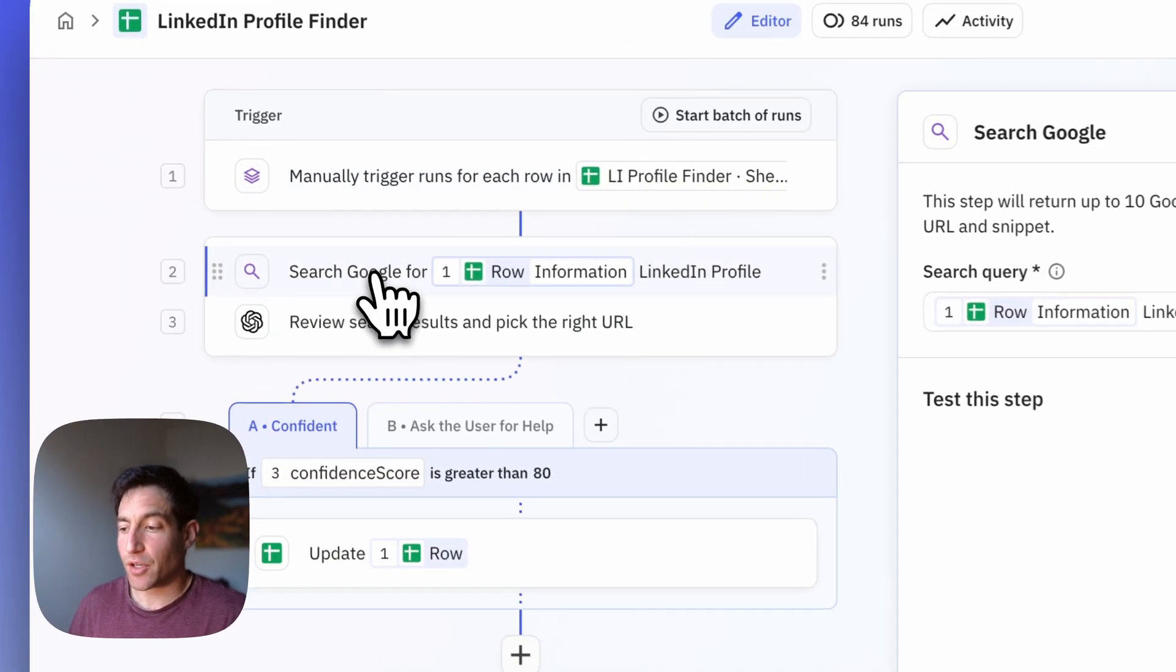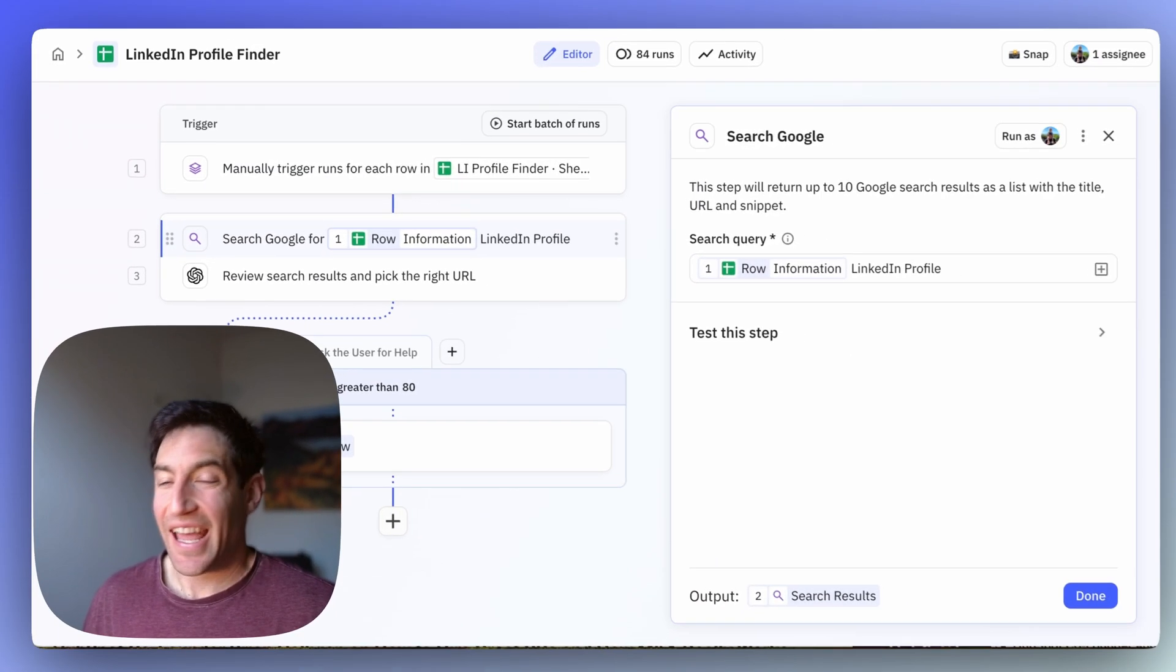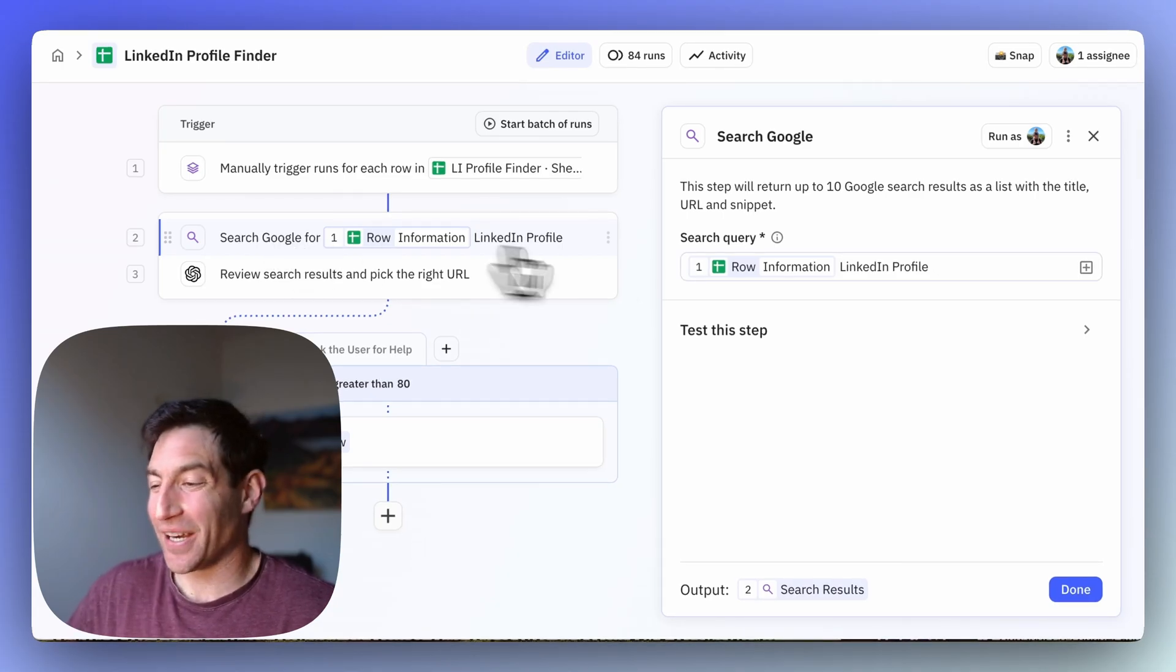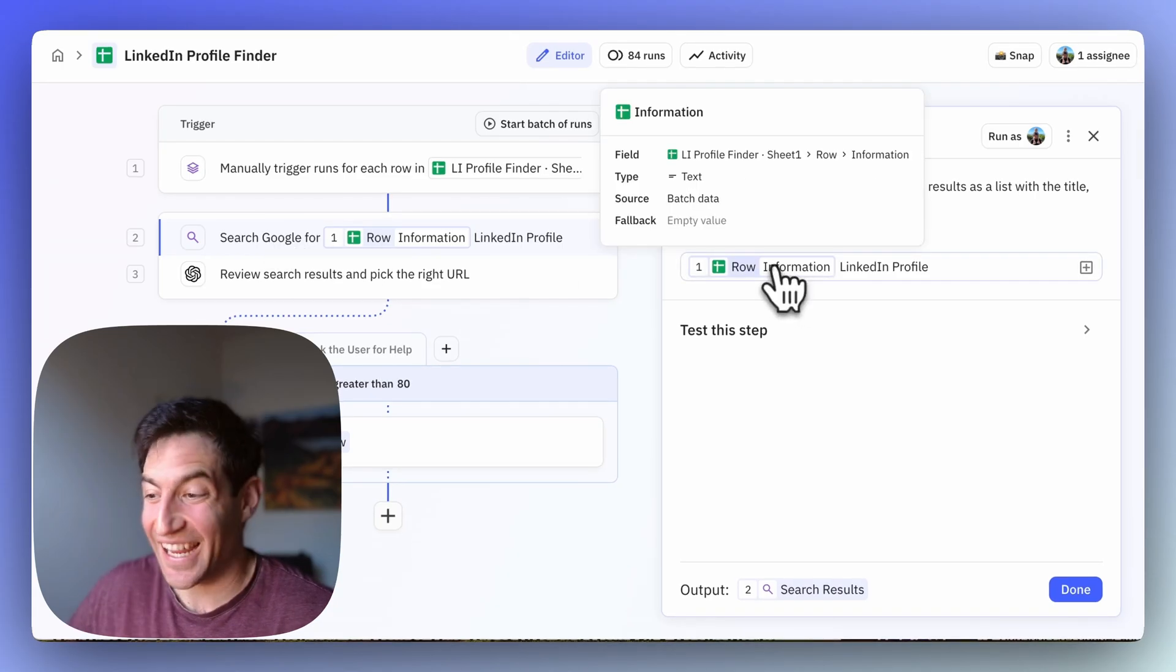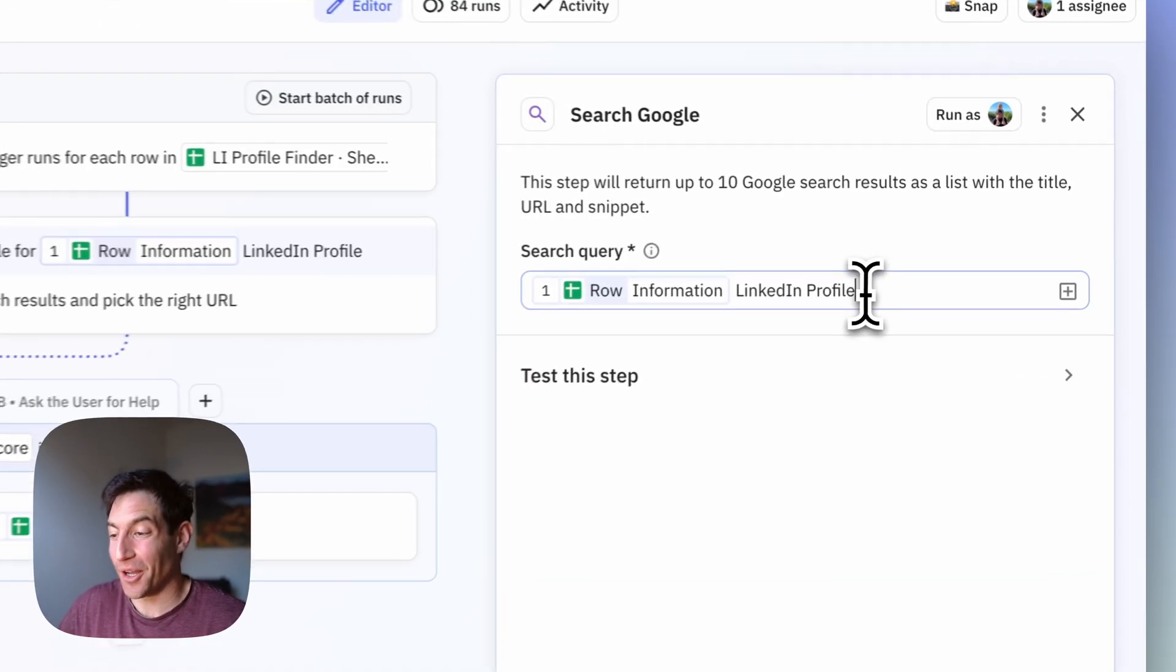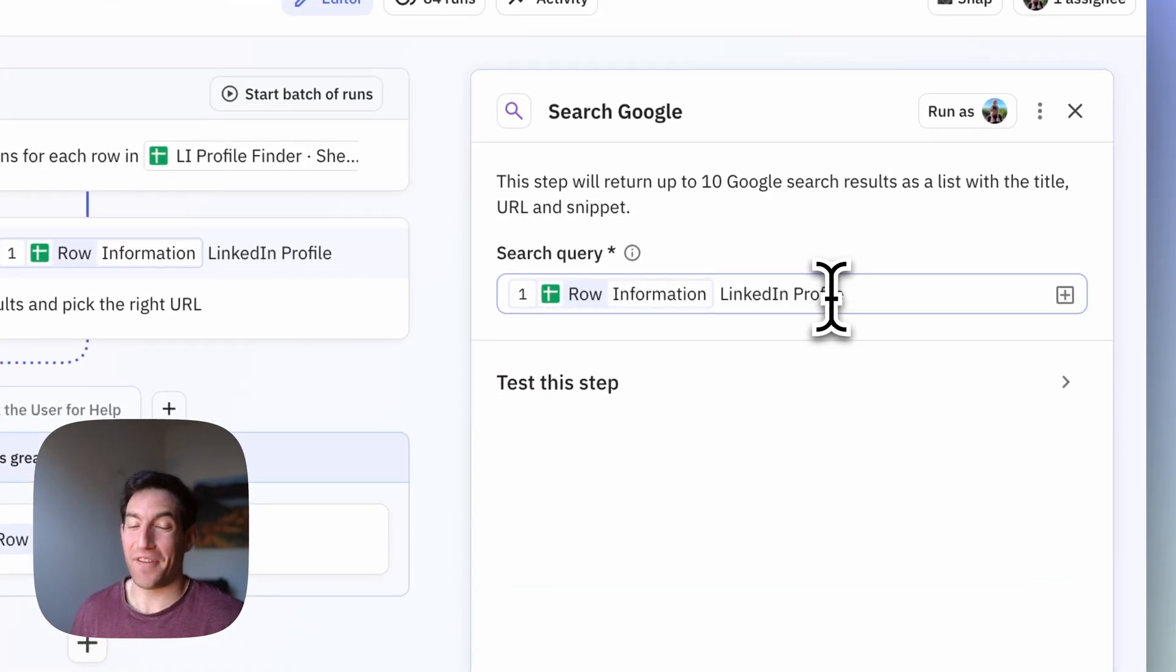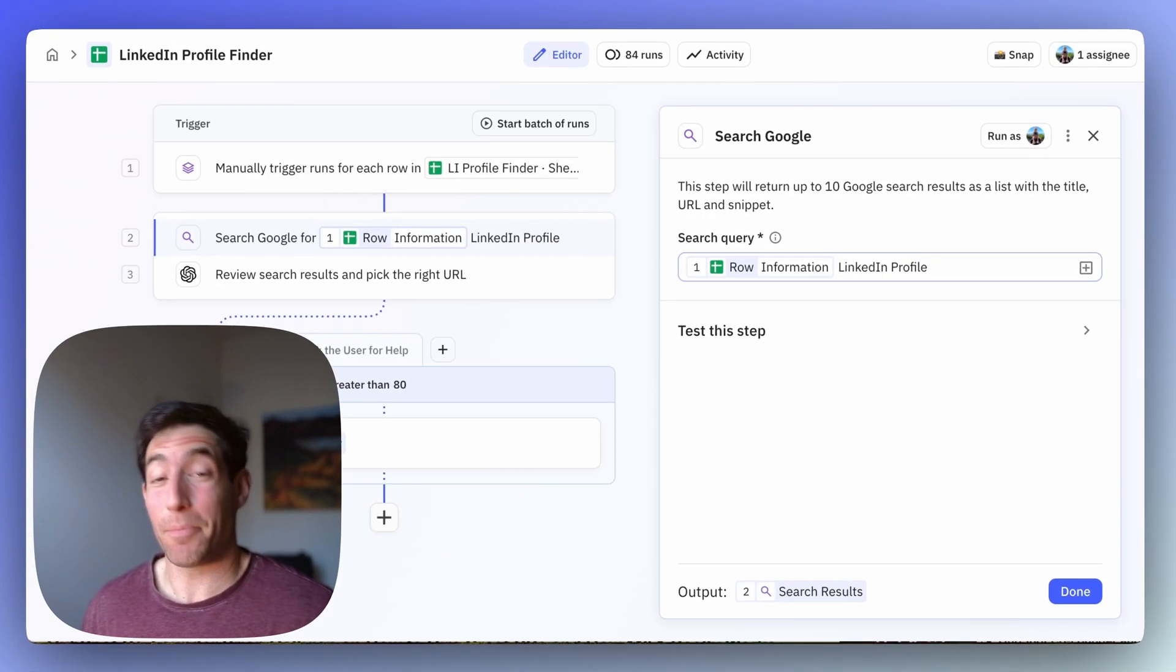Next, we're going to run an automatic Google search, and in that automatic Google search we're going to include whatever information we've got in that row, along with the words LinkedIn profile.